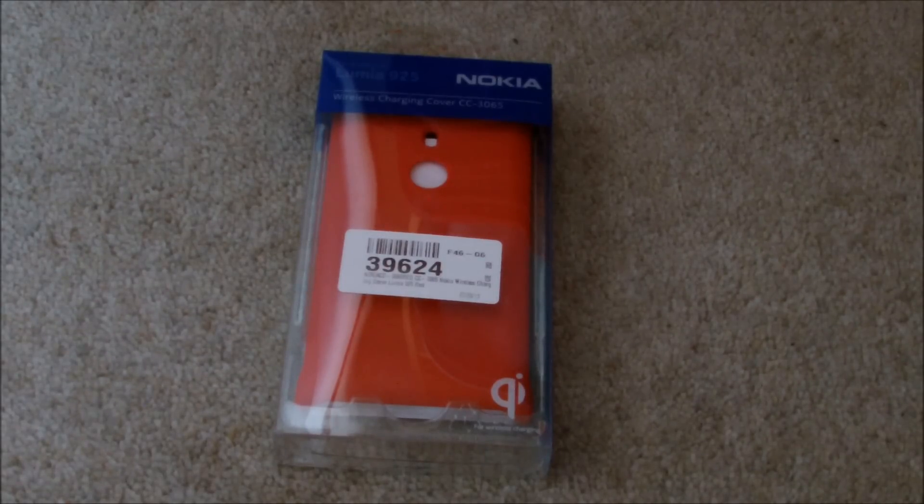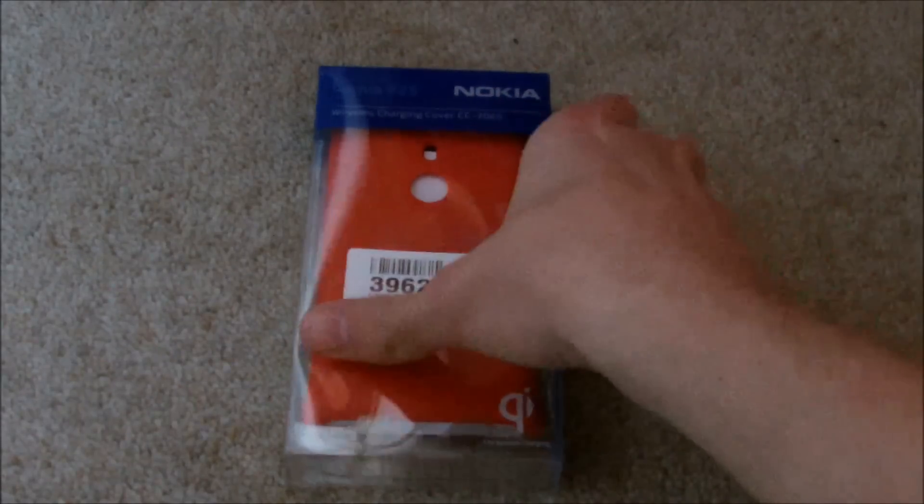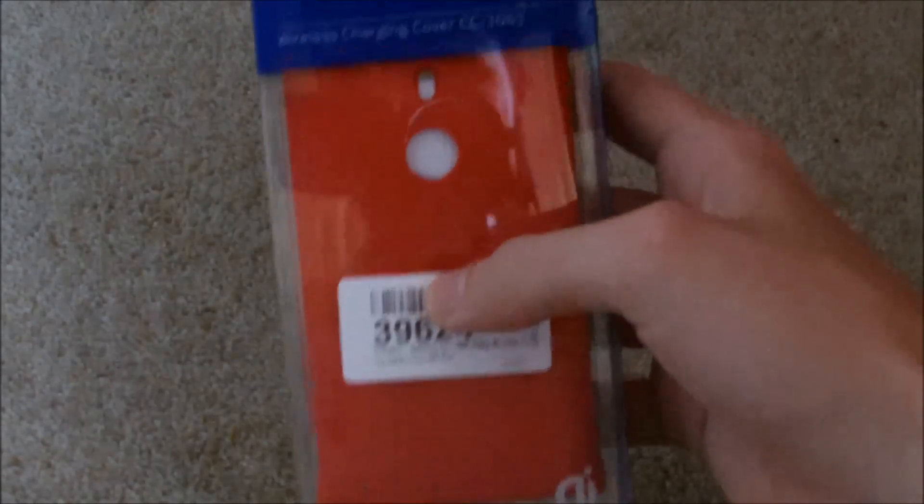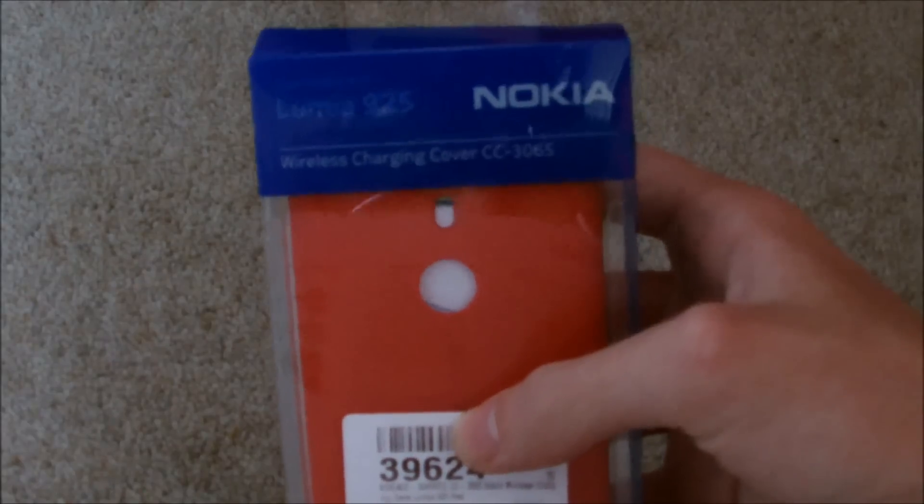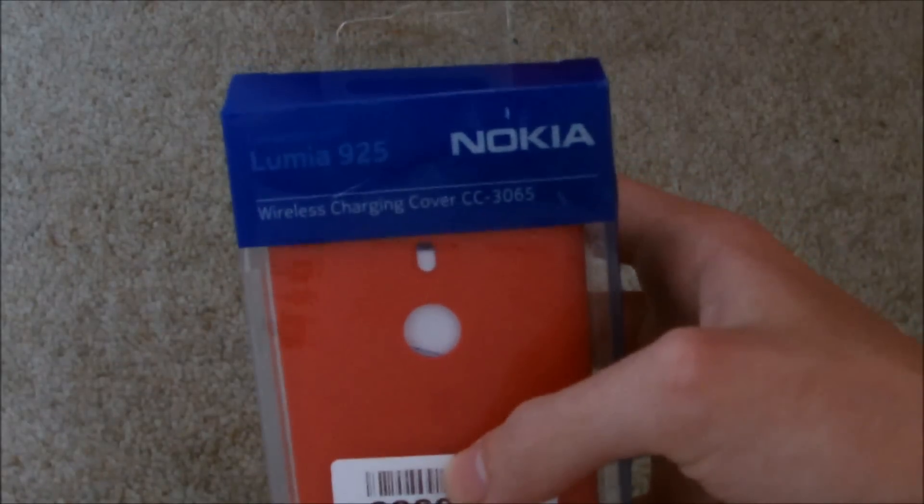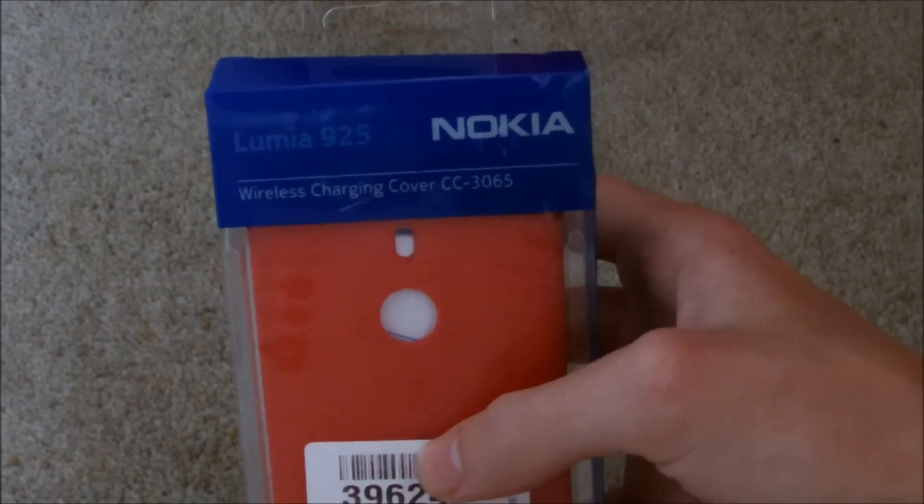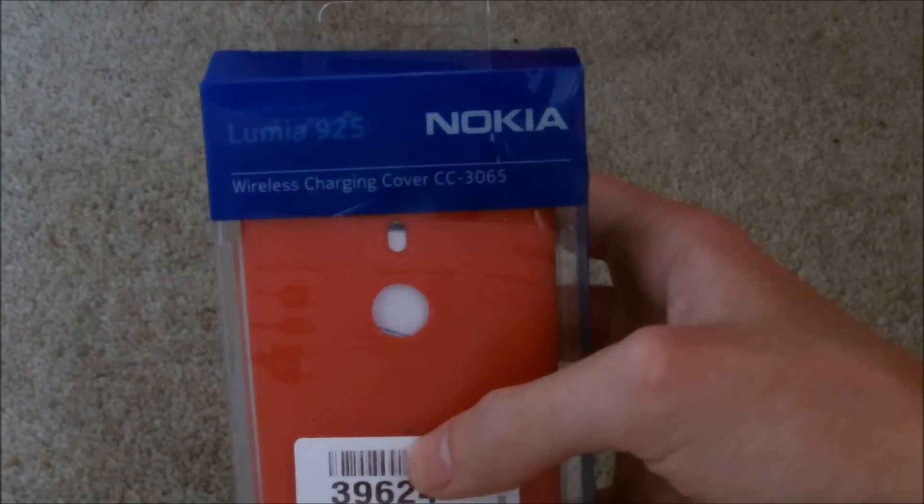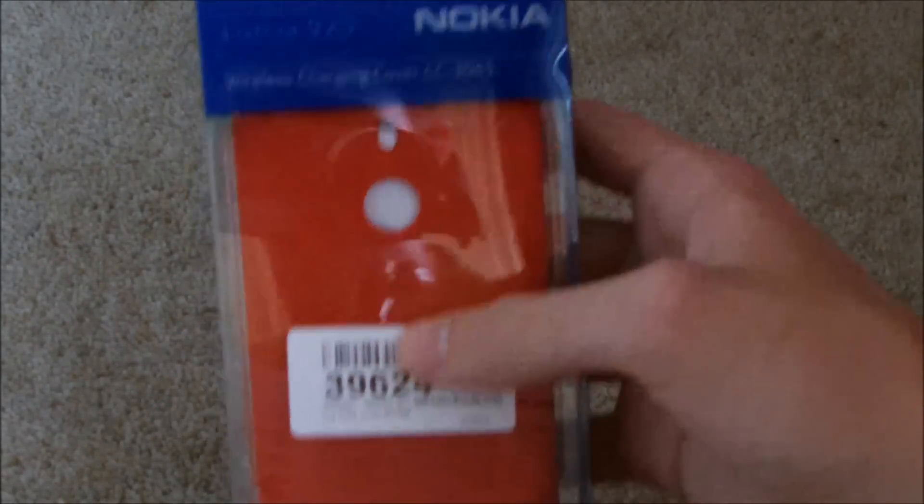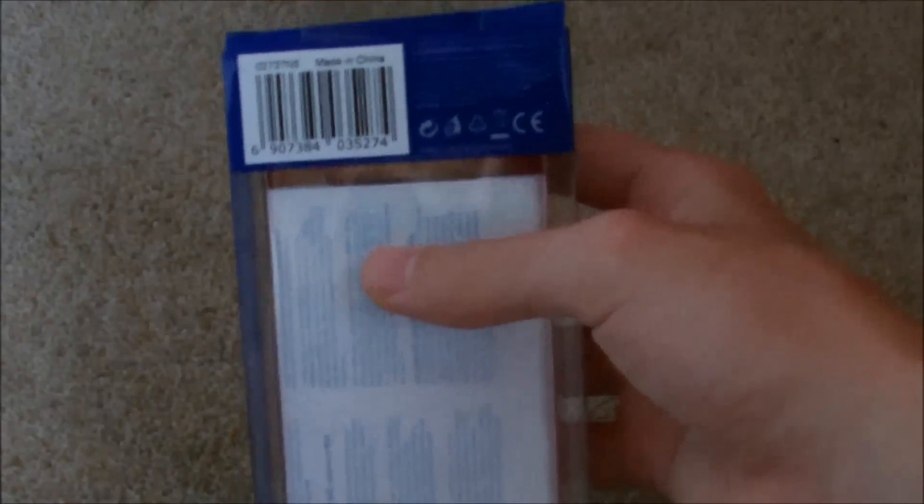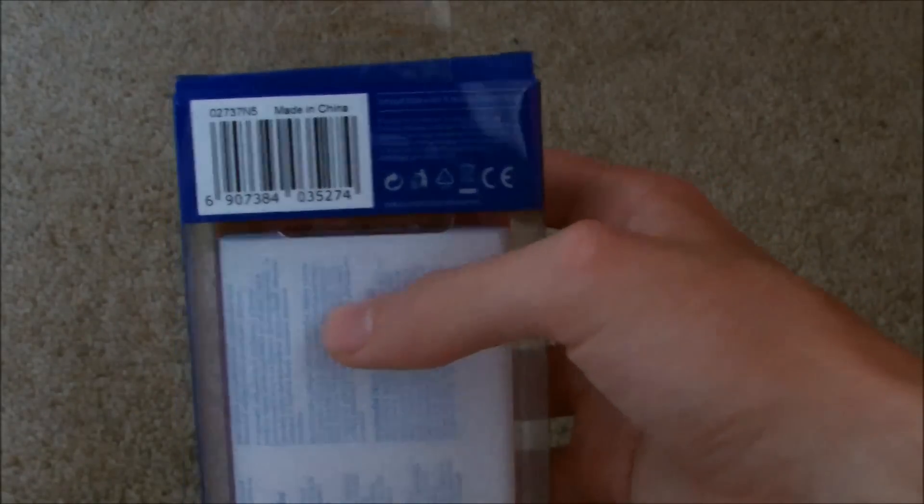So obviously you can see I've got the case in red, comes in this standard Nokia packaging. Just bring that up to the top there, you can see it's got the Lumia 925, an official Nokia product and it's a case called the CC3065. Nothing else on the back of the package, just a standard barcode.